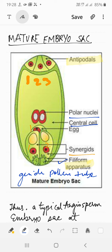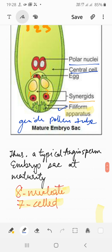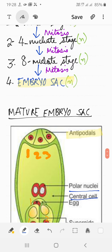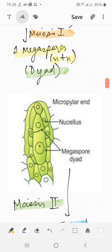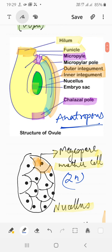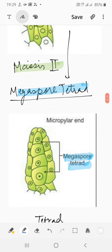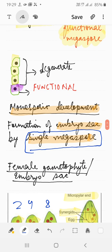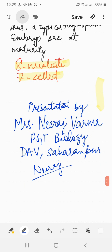So this is all about the formation of the mature embryo sac, starting from the female reproductive unit, through the structure of the ovule, megasporogenesis, and then the female gametophyte. This is a very important five-mark question — how the seven-cell and eight-nucleate embryo sac is formed. Go through this video again and again for better understanding, and also refer to the NCERT topic on the female reproductive unit so you can attempt the important exam questions.